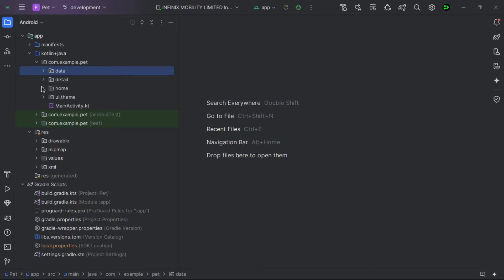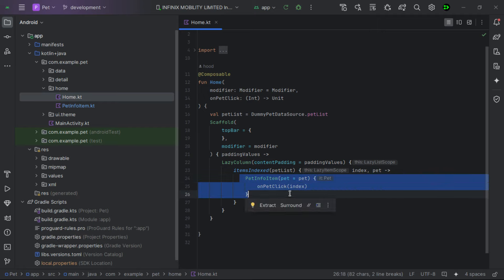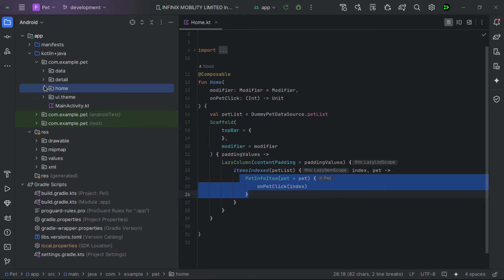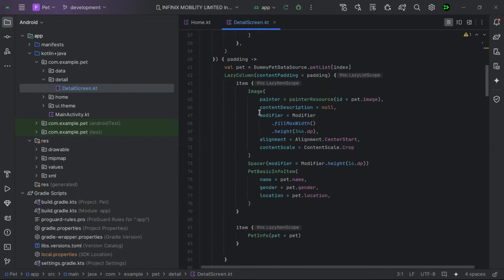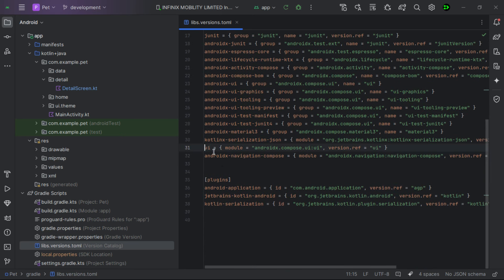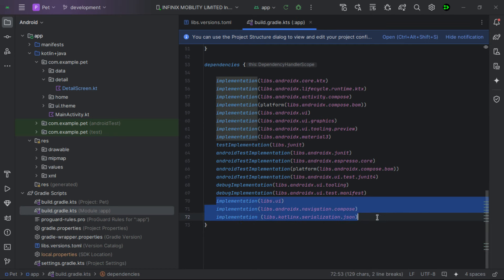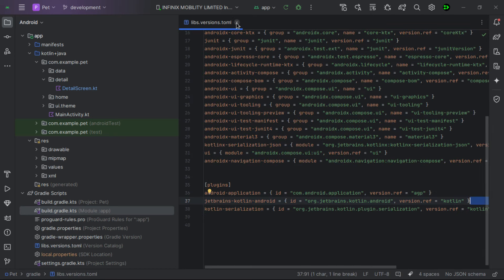We have a Pet class that contains properties for the pet, and a dummy pet data source that gives us a pet list. After that, we have a detailed screen and a home screen. The home screen is where we show the pet information with several composables. I've also updated the navigation compose dependency and added the Kotlin serialization plugin inside the build.gradle file, along with three libraries we are going to use.